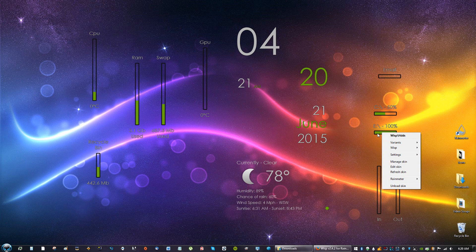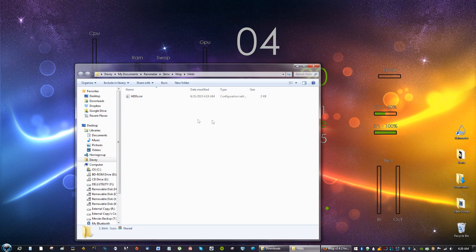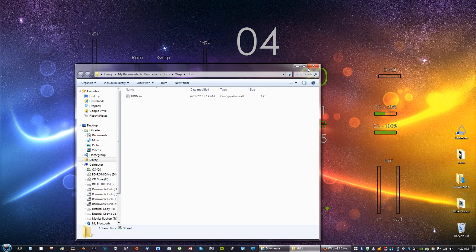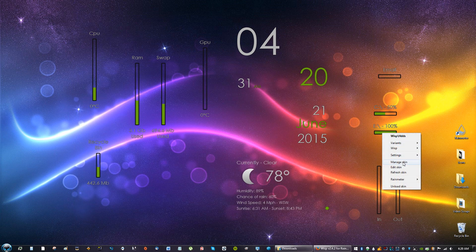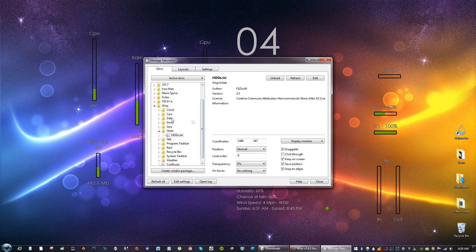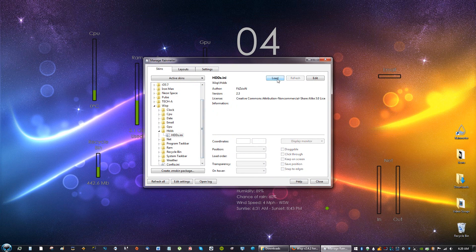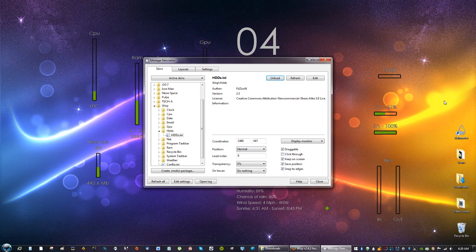Right click and open up the Rainmeter program, you just right click and manage skin, and right here you can unload stuff, you can reload stuff, you can make it draggable, click through, keep on screen. Snap to edges means if you move it near the edge it'll stick to the edge.